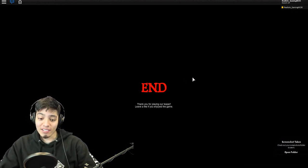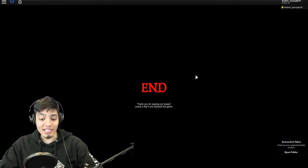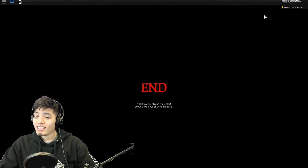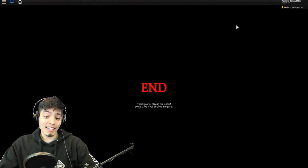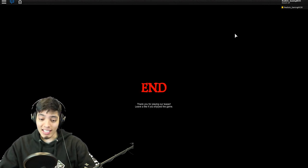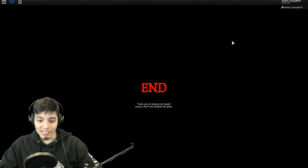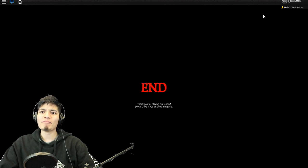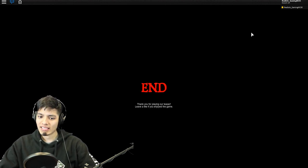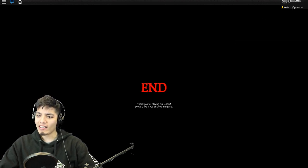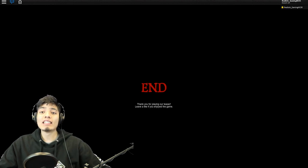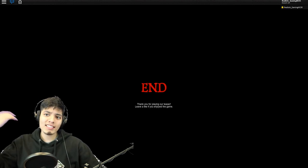The end. Thank you for playing our teaser, leave a like if you enjoyed the game. Wow this was a teaser. Wow this was like the most excellent teaser ever, that's the end. Well I guess we didn't make it out alive. That was pretty scary I'm not gonna lie.